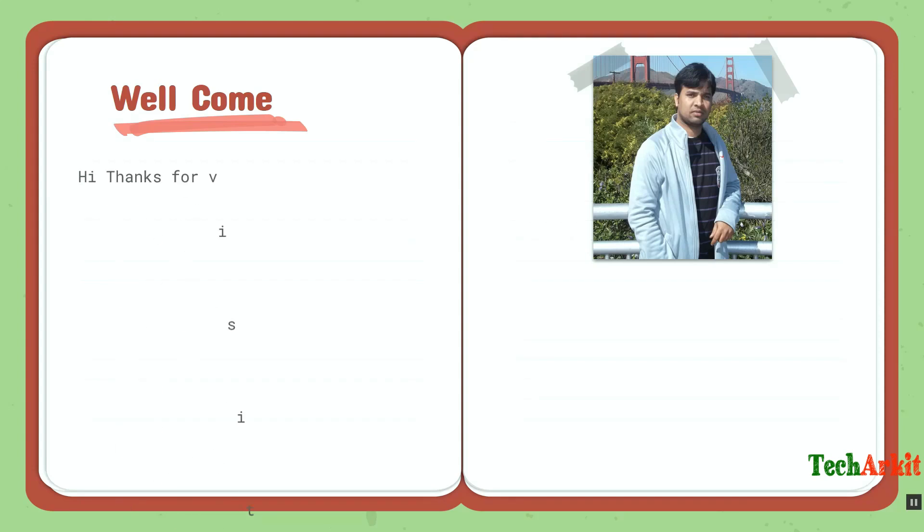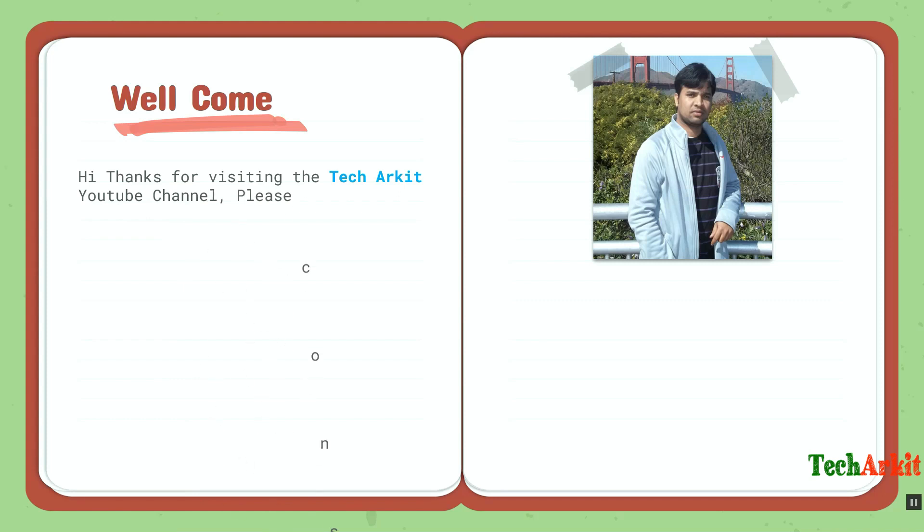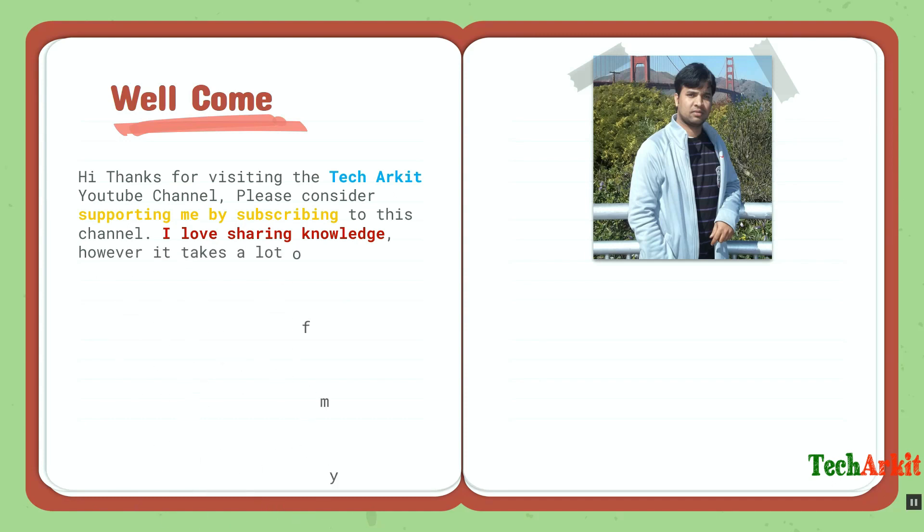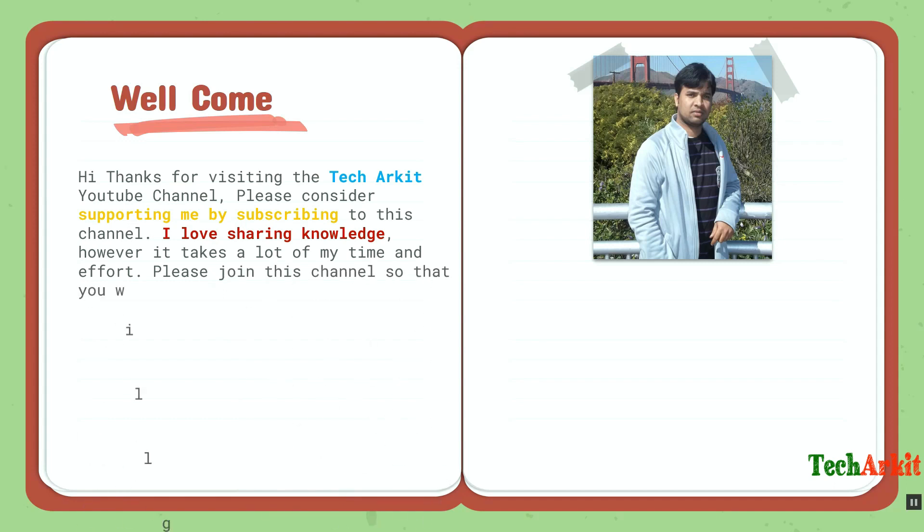Welcome! Hi, thanks for visiting the Tech Arkit YouTube channel. Please consider supporting me by subscribing to this channel. I love sharing knowledge, however it takes a lot of my time and effort. Please join the channel so that you will get early access to the content.